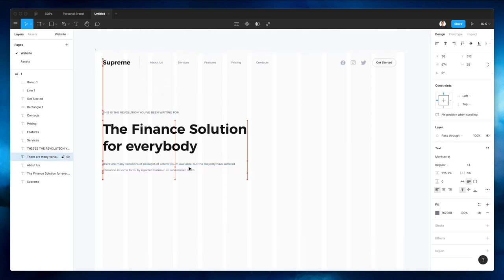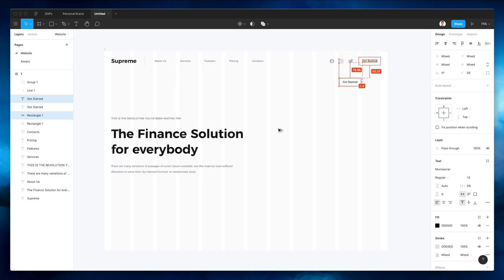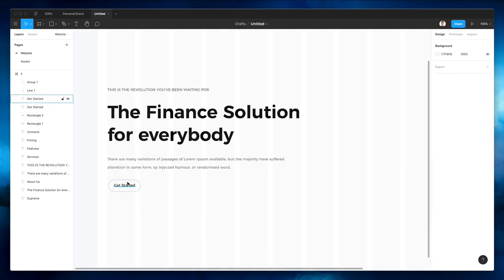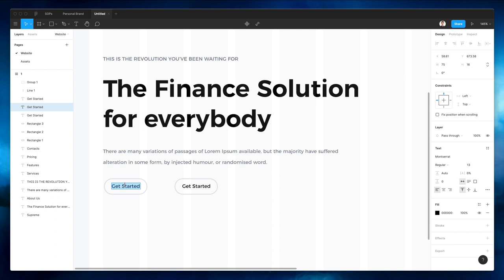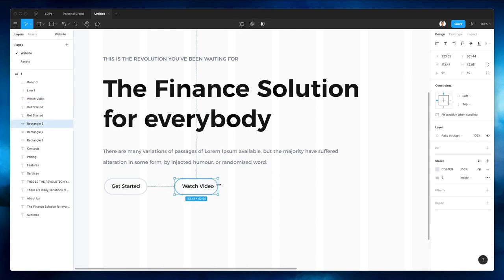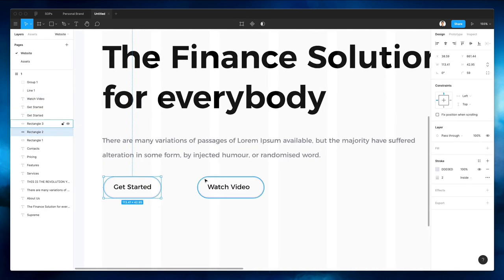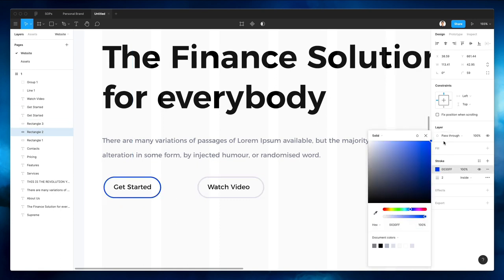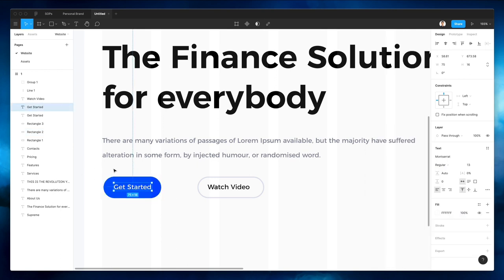So we have the base for the main hero section, and we're going to duplicate the button right here and assign it to possible buttons. The very first one is going to be 'Get Started', and the second one is going to be 'Watch Video'. All right, this one right here is probably going to be blue — let's remove the stroke. And there you go.